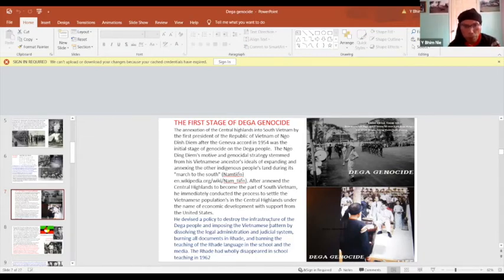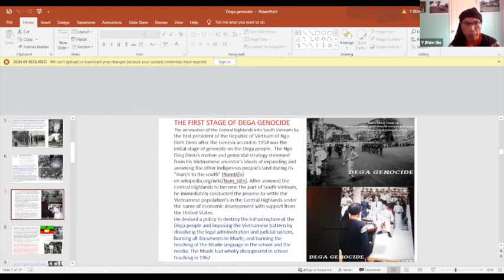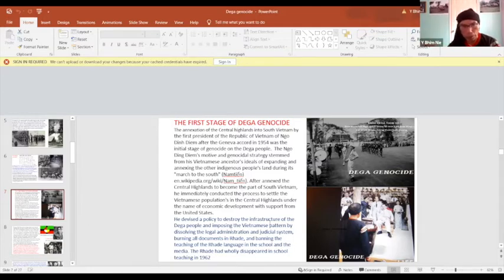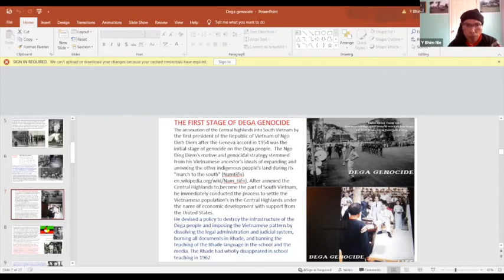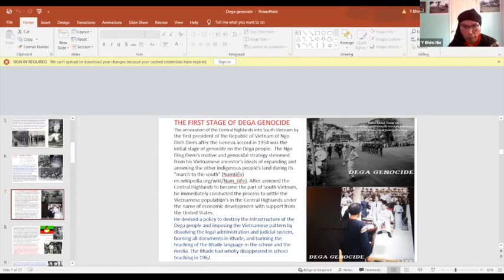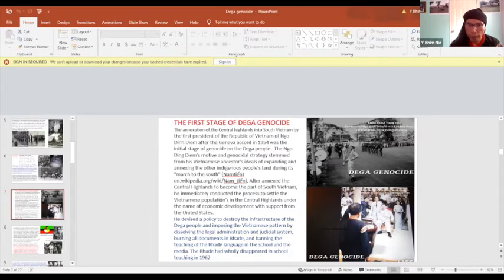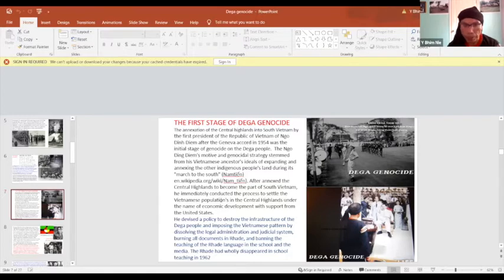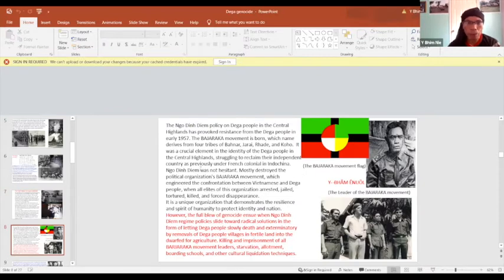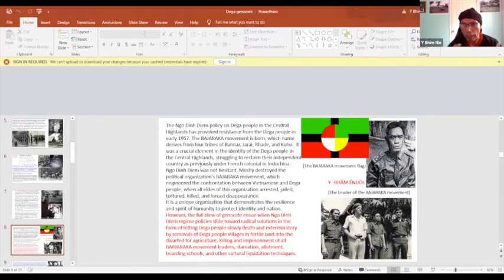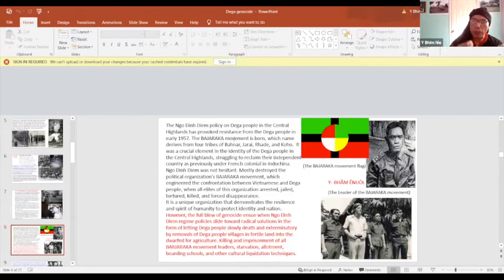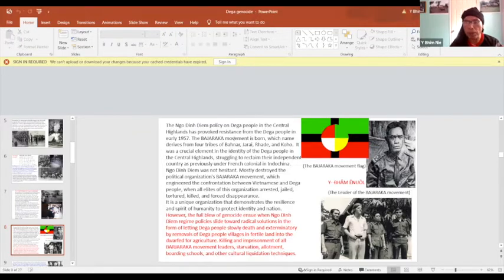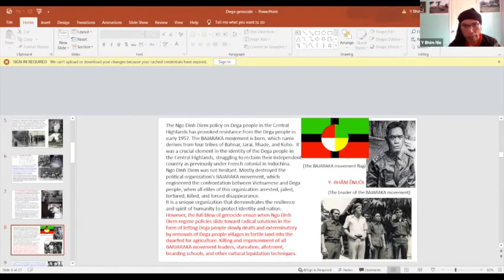The annexation of the Central Highlands into South Vietnam by the first president of the Republic of Vietnam at the Geneva Accord in 1954 was the first stage of genocide on the Dega people. The motive and genocidal strategies stem from this Vietnamese ancestral ideology of expanding, for annexing with another country's indigenous people going to the south during Nam Tien in Vietnamese. And the Central Highlands became part of Vietnam. He immediately conducted the process of resettling the Vietnamese population in the Central Highlands under the name of economic development with the support from the United States. The movement called the Bajaraka movement has increased the struggle and tried to retake the country as previously at the French colonial times. The Ngo regime has not hesitated and destroyed this movement, this political organization, engineered the confrontation between the Dega people and the Vietnamese. He arrested all the leaders, jailing, torching, killing, and forced disappearance.